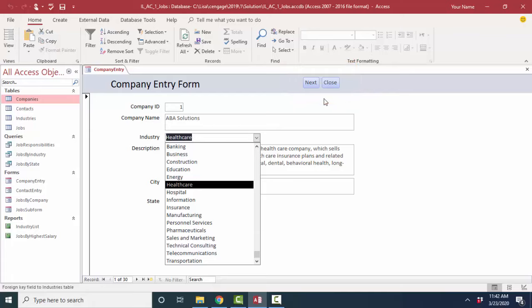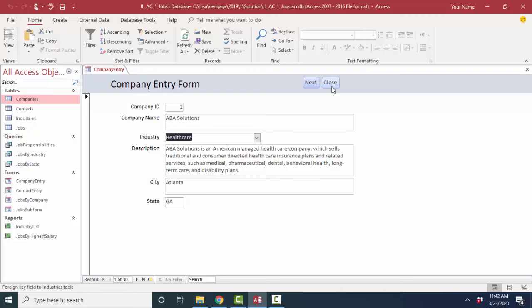So forms are strictly data entry devices. We rarely print them because they only show one record at a time. And we typically give the forms to a user who has to do data entry or find records and do editing on those records.